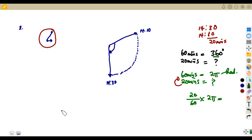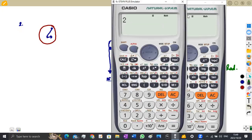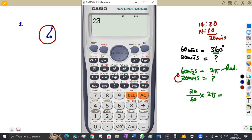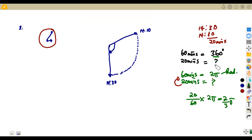Simplifying 20 over 60 times 2π, we get 2 over 3 pi radians. From the calculator: 20 over 60 multiplied by 2π gives us 2 over 3 pi radians. You can also convert through degrees first — you will still obtain the same answer. So the angle covered is 2 over 3 pi radians.